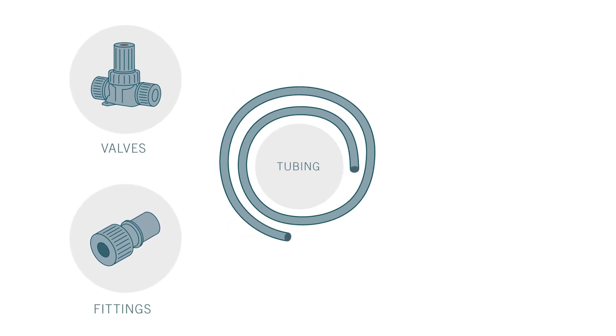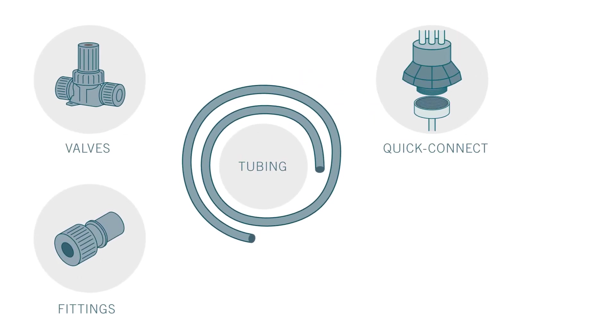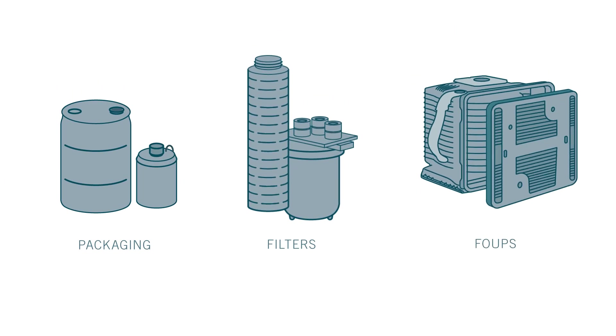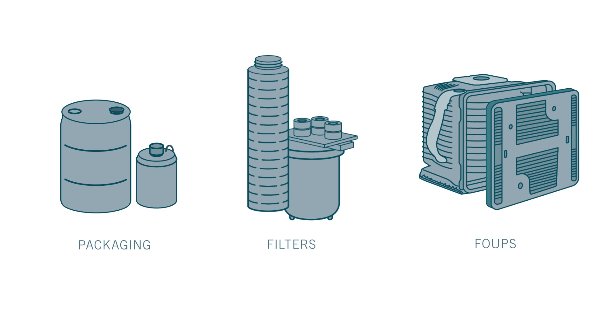Integris provides total solutions for an end-to-end clean chemical delivery process.